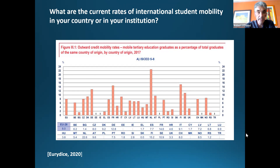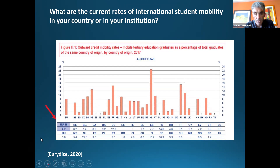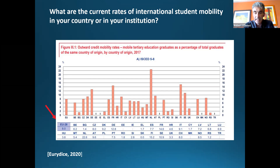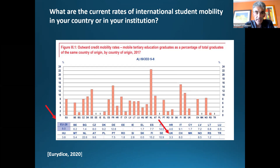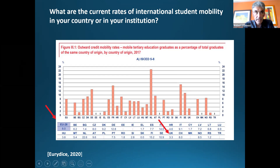If you look at the most recent data, only 8% of European students had some kind of international learning experience during their studies — either work practice or studying abroad. In the UK, only 3% of students were apparently involved in international mobility programs. That is very, very low. So universities are beginning to think: what other ways can we offer students international experiences?